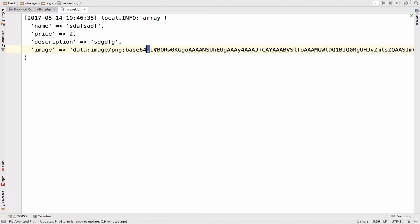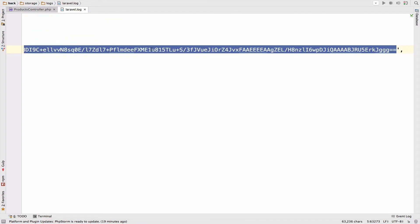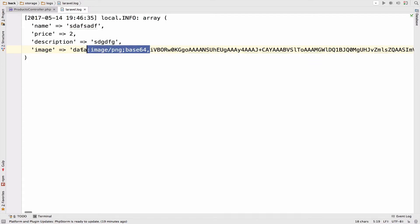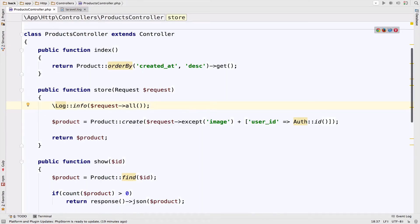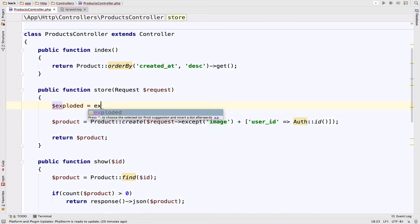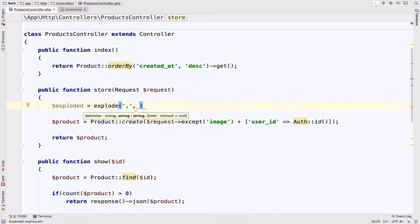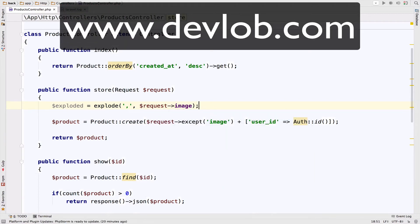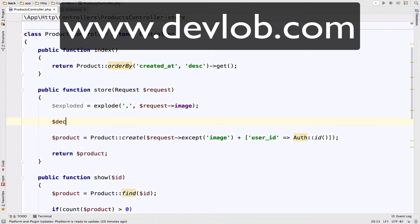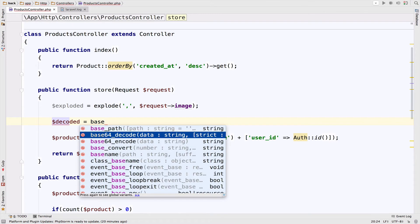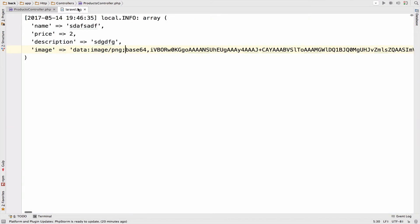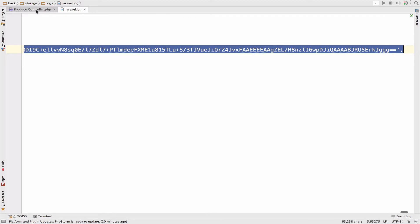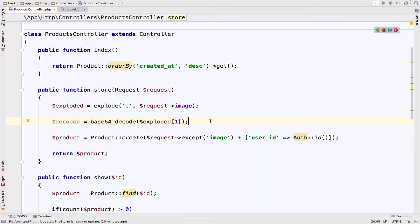Everything before the comma is not necessary. In the controller we use explode: $exploded = explode(',', $request->image). Then to decode: $decoded = base64_decode($exploded[1]), because everything after the comma is at index 1. We also need the extension of the image — in our case PNG — so the extension string is inside index 0.